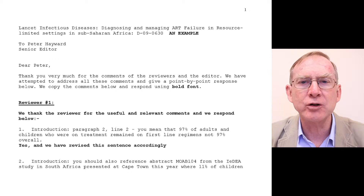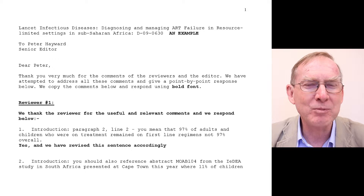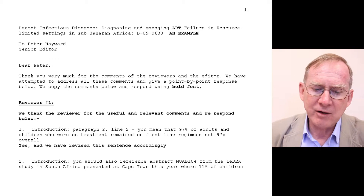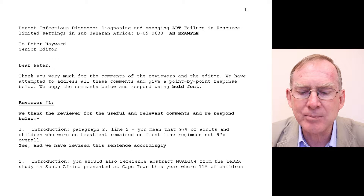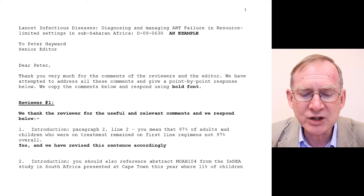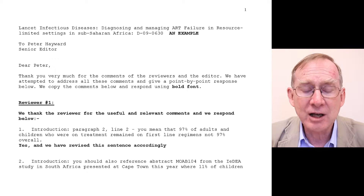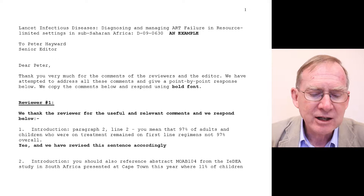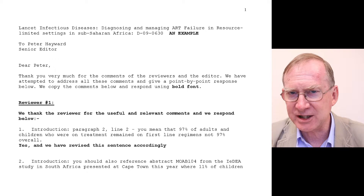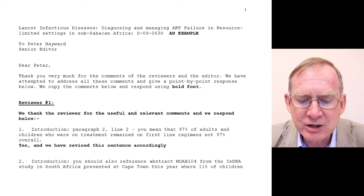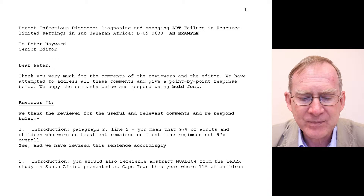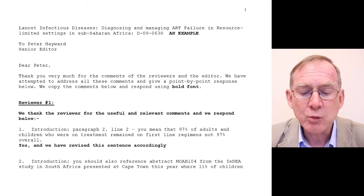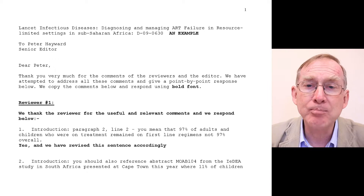I'm going to give you some examples — I'm not going to go through the whole point-by-point response because it was very long — but show you how we would try to deal with this. The paper is for Lancet Infectious Diseases: Diagnosing and Managing ART Failure in Resource Limited Settings in Sub-Saharan Africa. I've addressed the letter to Peter Haywood, Senior Editor. I know this person reasonably well, so I address them as 'Dear Peter, thank you very much for the comments of the reviewers and the editor. We have attempted to address all these comments and give a point-by-point response below. We copy the comments below and respond using bold font.'